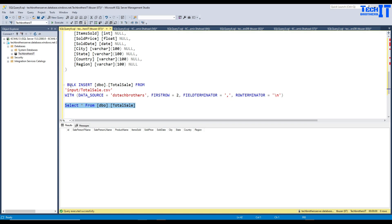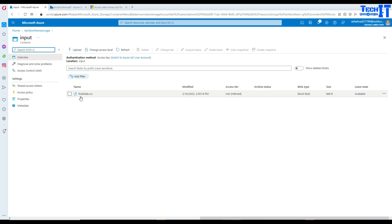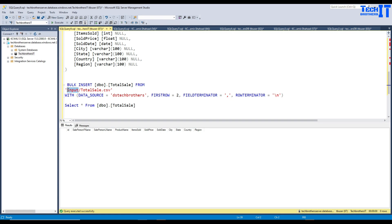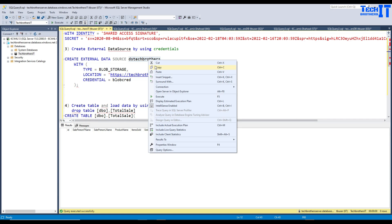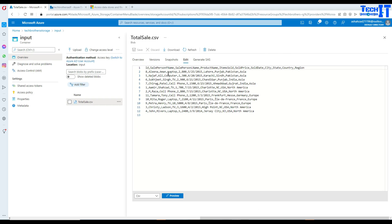Now here is the statement we need to load the file into the table. We say BULK INSERT, then provide the table name, and here is our source file. In blob storage we have the input container and inside it total_sale.csv. So 'input' is our container name and 'total_sale.csv' is our file. With DATA_SOURCE we reference the external data source we just created. FIRSTROW is set to 2, meaning ignore the header row. FIELDTERMINATOR is set to comma since this is a comma-delimited file — each field is separated by a comma.